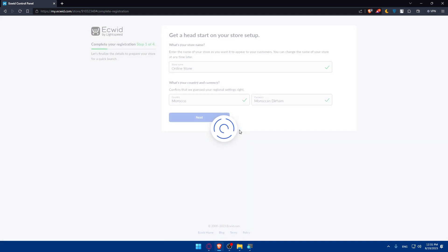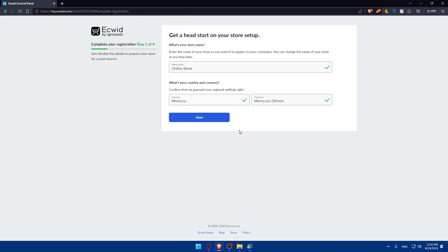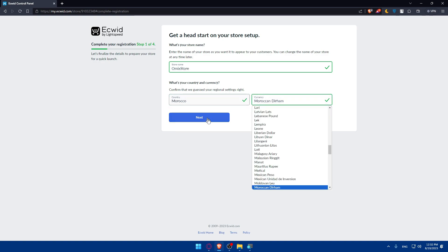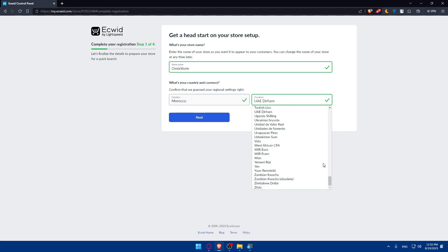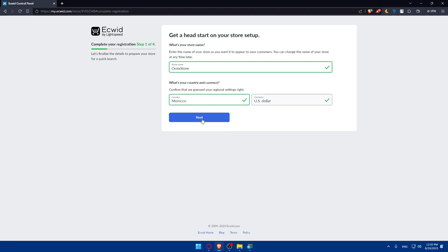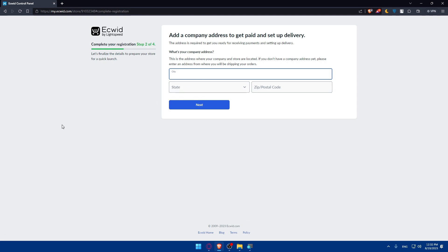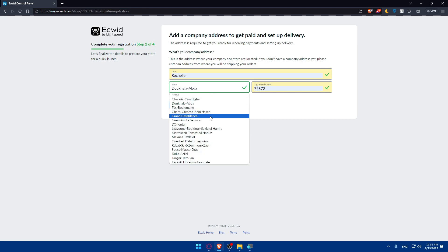You can answer the setup questions to finish configuring your Ecwid store. For example, enter your store name — I'll just name this one 'Omics Store' — then select your country, currency, and enter your address. Make sure to enter everything accurately.